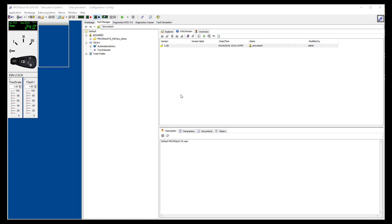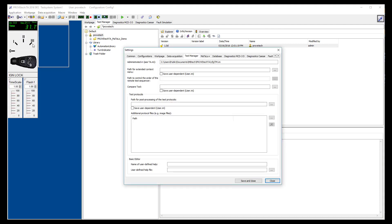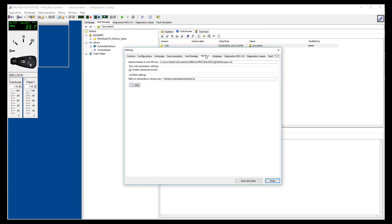First, launch ProofTech TA and make sure the MATLO Plus plugin is installed. To check if the plugin is available, go to the tool settings through the application menu. A MATLO Plus tab shall be displayed with the location of the plugin on your workstation.